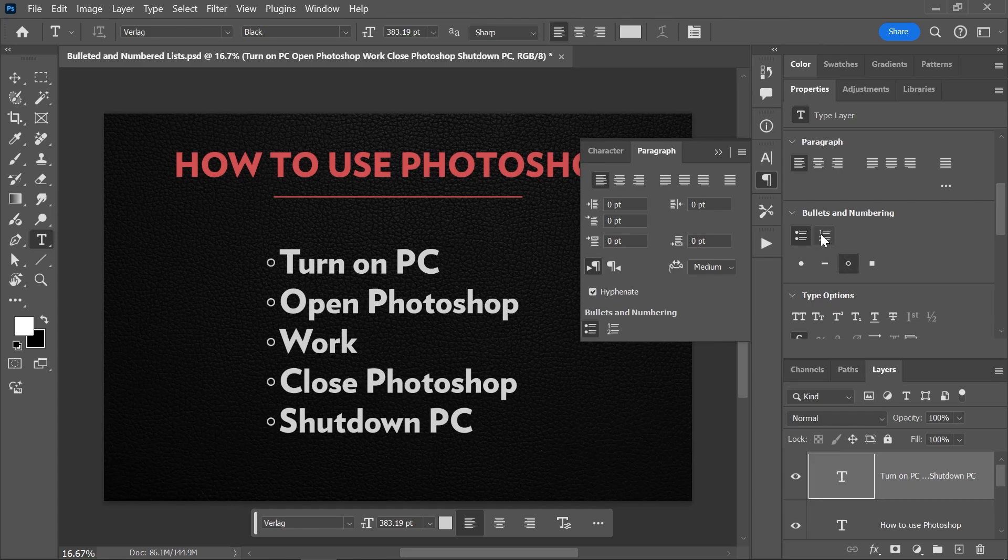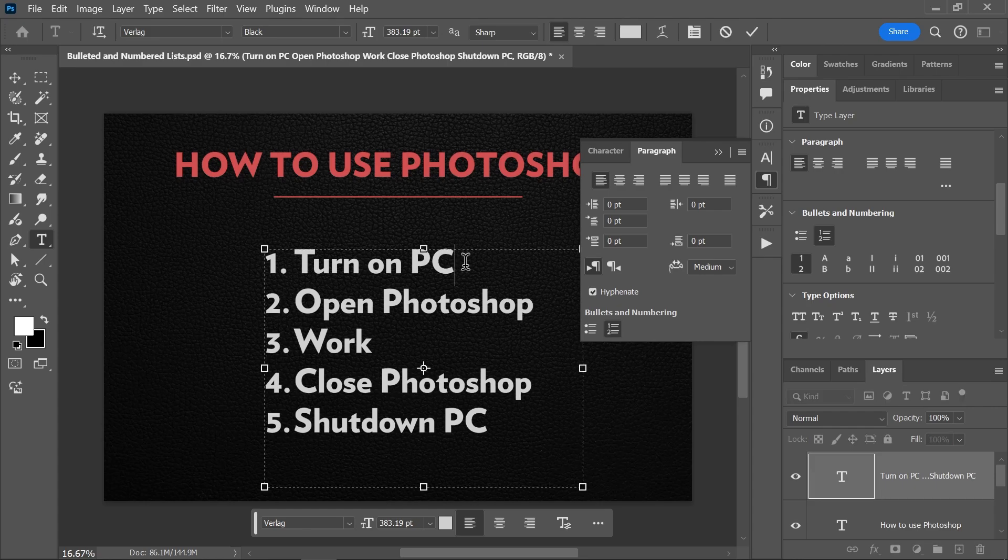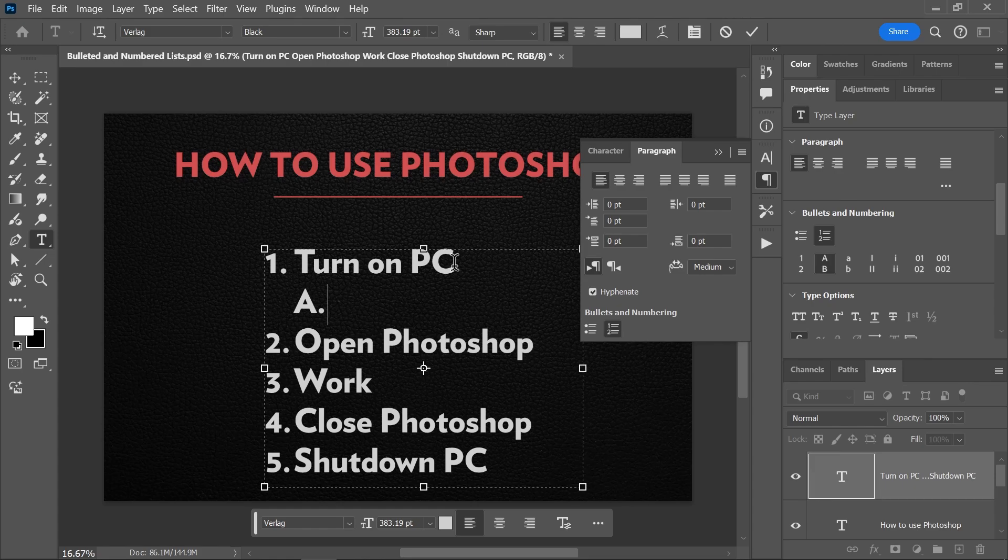Let's switch back to the numbered list. If you place the cursor at the end of the first line and press Enter to add an additional line, you can then hit the Tab key to move to the next indentation level or Shift+Tab to go to the previous one.